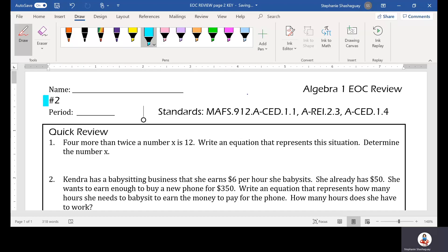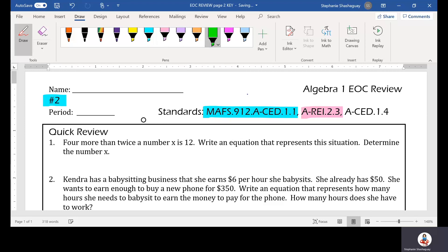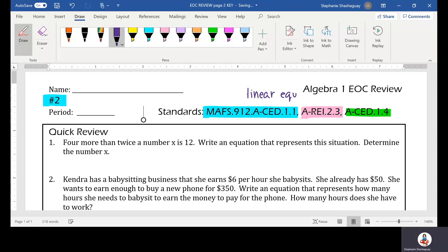Alright, in today's video we're going to talk about our homework EOC review number two. We're talking about three different standards here. You can always look up the standards on Google to see more example questions if you like. These questions are talking about linear equations and solving linear equations.